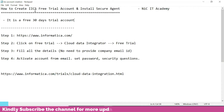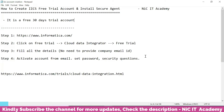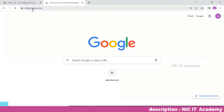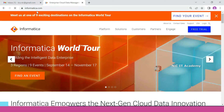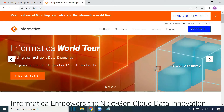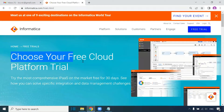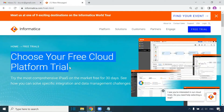We will see how to create an IACS free trial account and install the secured agent on our local machine. It is a trial version, free for the next 30 days. After 30 days we can create another account. First, go to informatica.com and you will see the Informatica homepage.